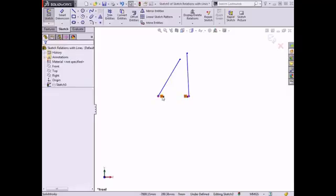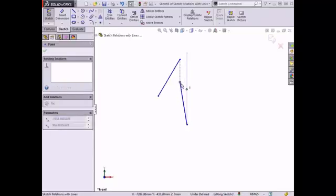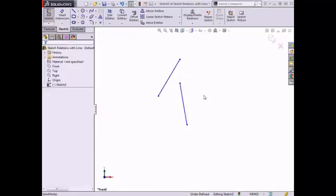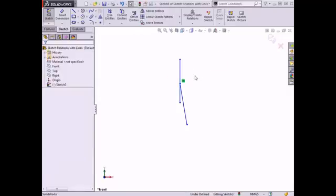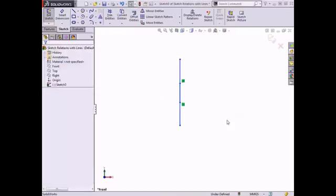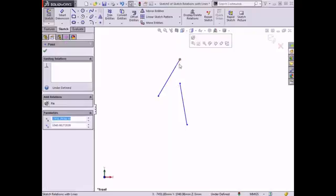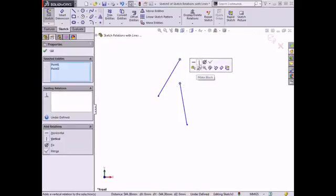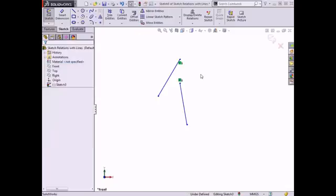Now I'll delete this relation to move on. The vertical relation performs similar to the horizontal relation, where the selected entities are constrained to a vertical orientation instead of a horizontal orientation. The same types of entities can be selected. I can select a single line and make it vertical, I can select both lines and make them vertical, or I can select two endpoints and constrain them to a common vertical axis. I'll undo this relation.